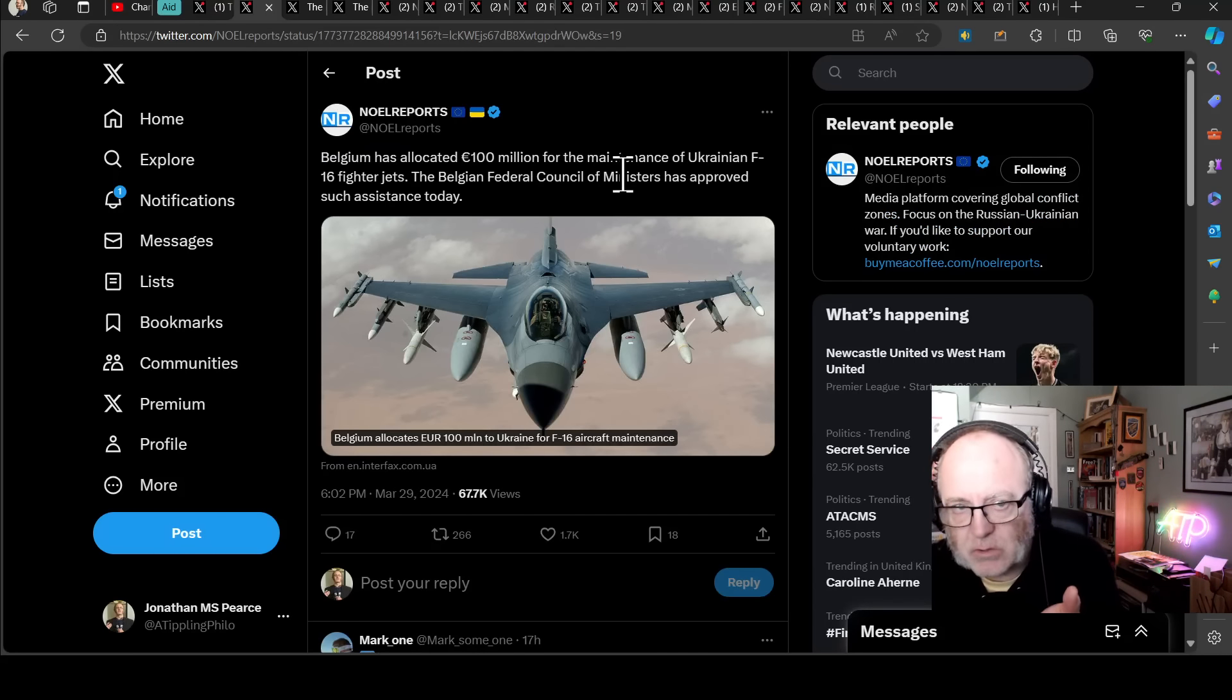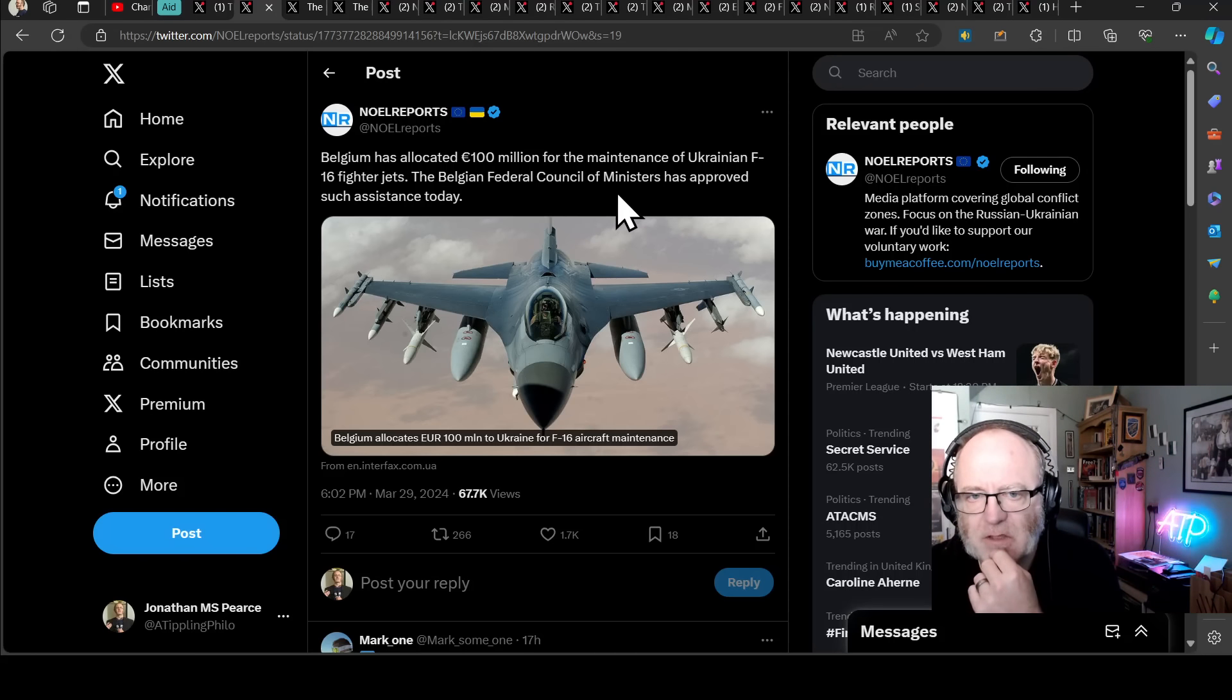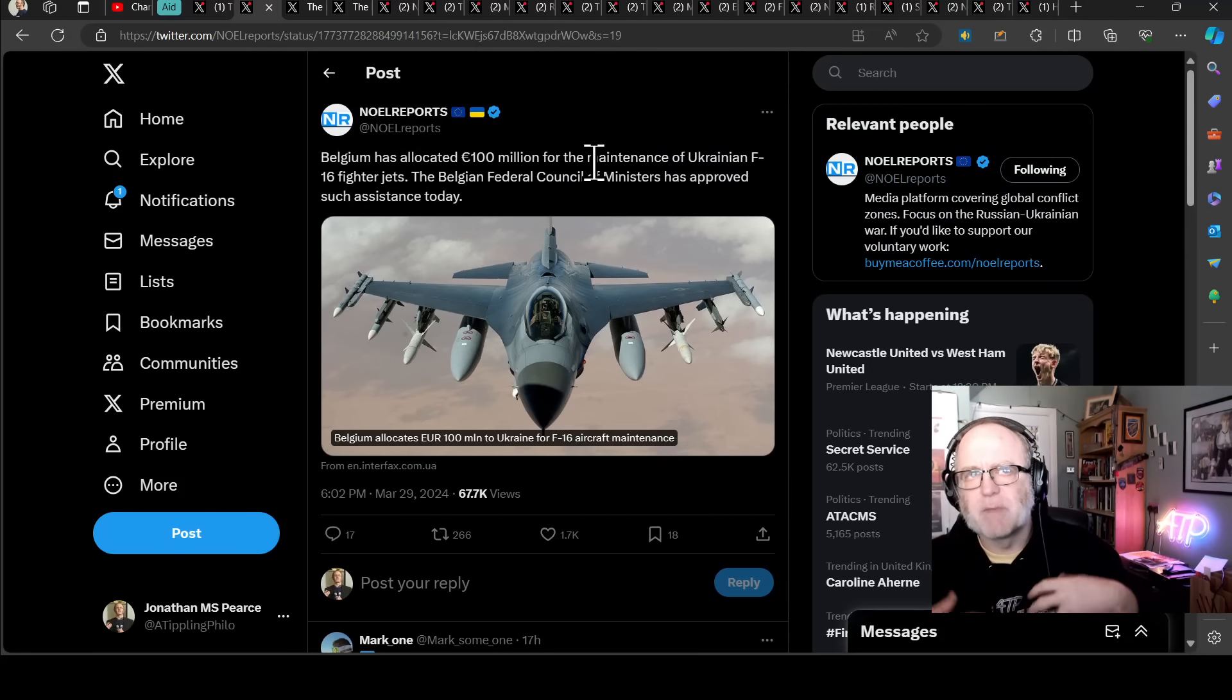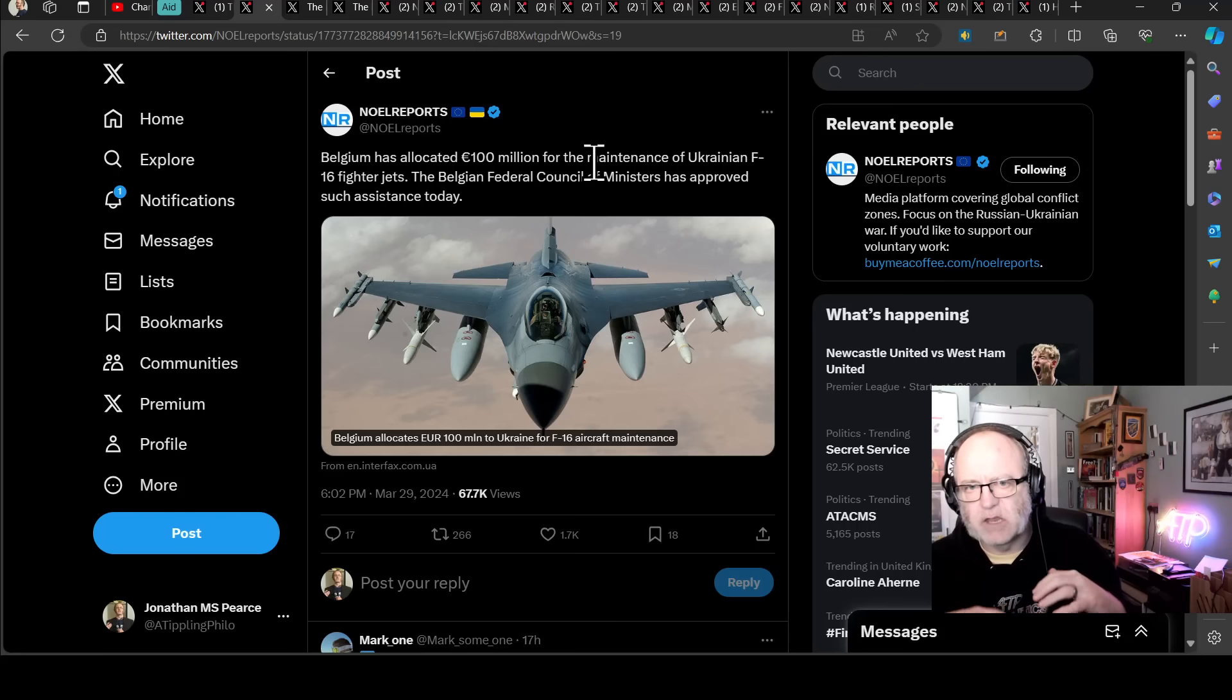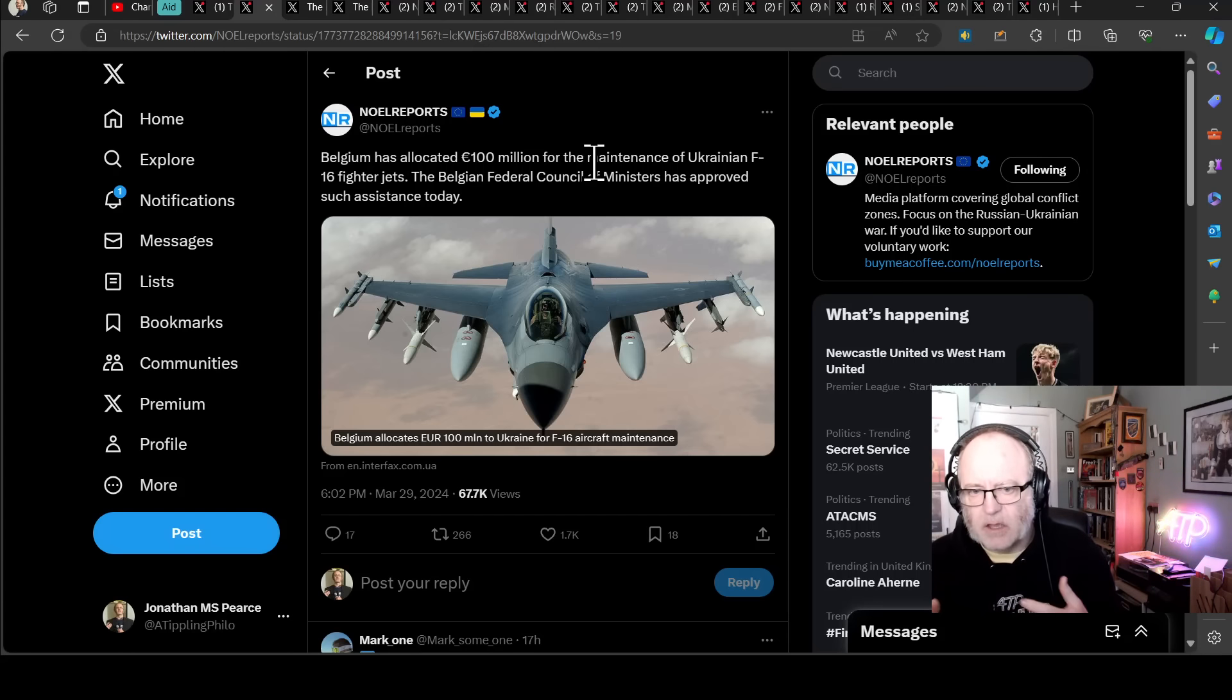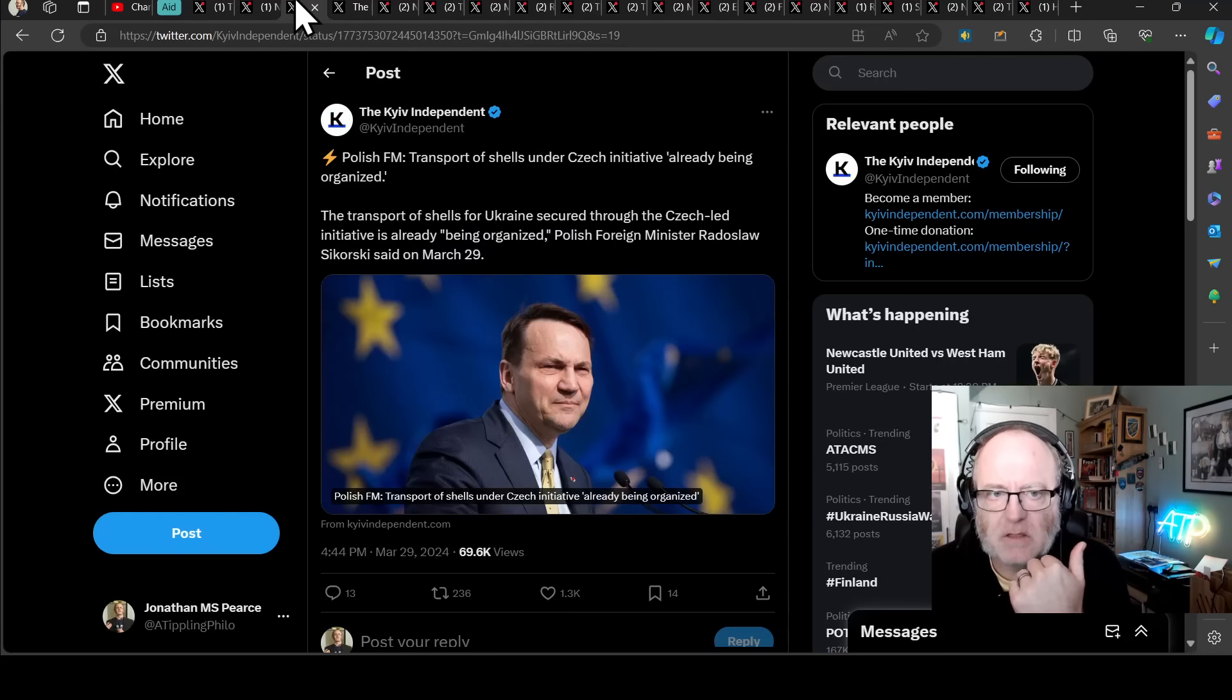In terms of military aid proper, we're going to start with Belgium. Belgium has allocated 100 million euros for maintenance of Ukrainian F-16 fighter jets. The Belgian Federal Council of Ministers has approved such assistance today. I wonder whether you'll start getting this momentum gathering inside the EU as we're hearing more and more of Russian interference in European politics. That's a red flag for many, and it might start inspiring, motivating some people who've previously been sitting on a fence to go, yeah okay Russia is a problem, we need to do something more explicitly about it.